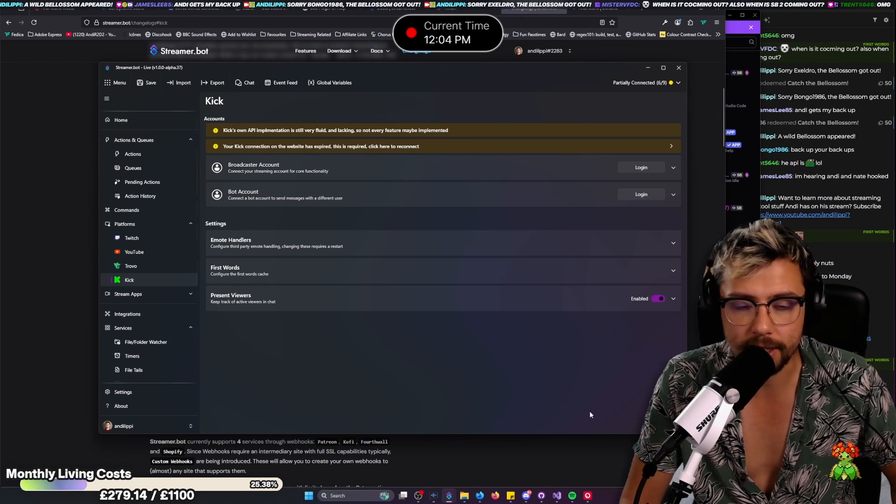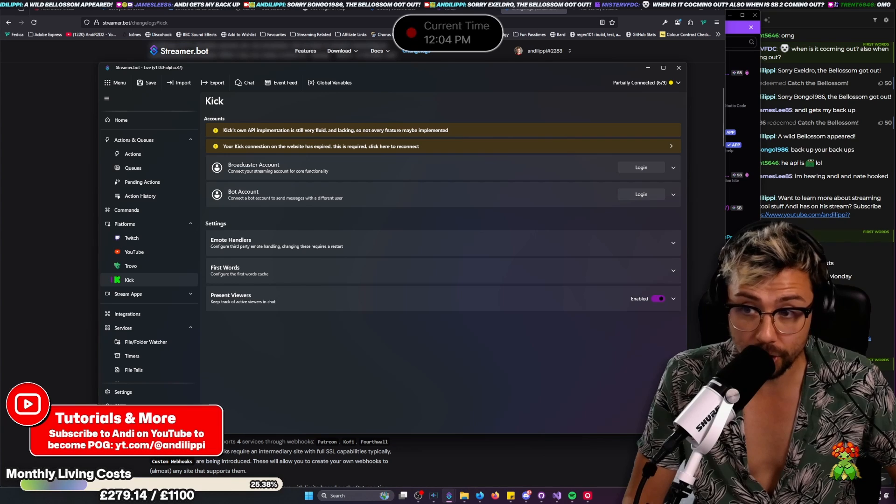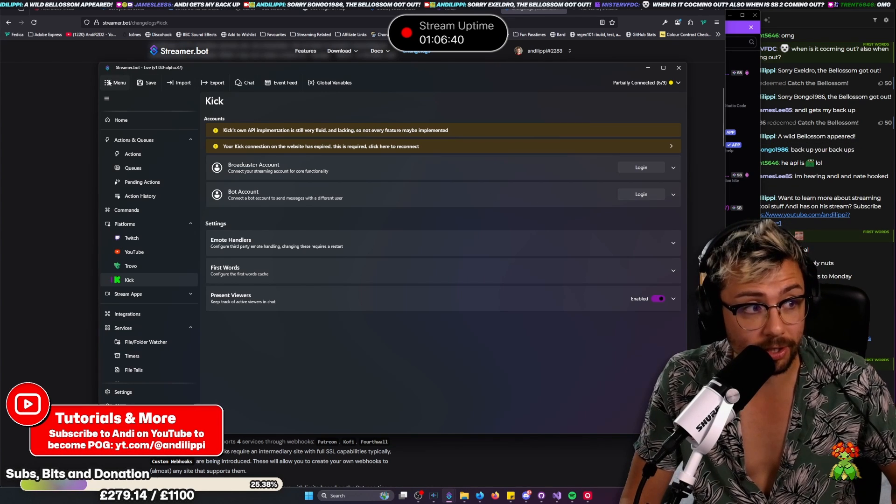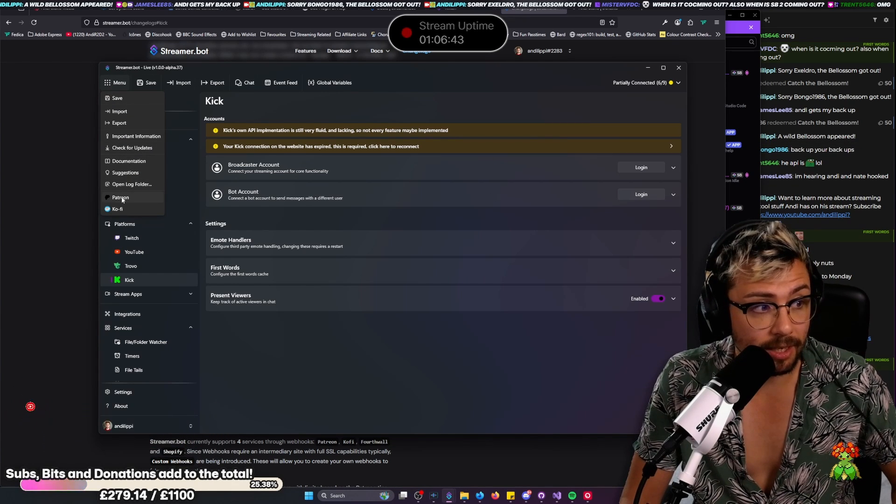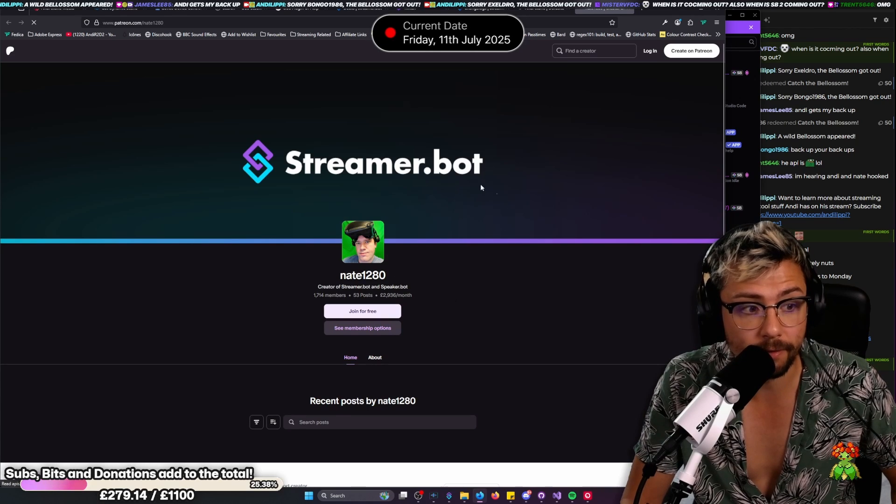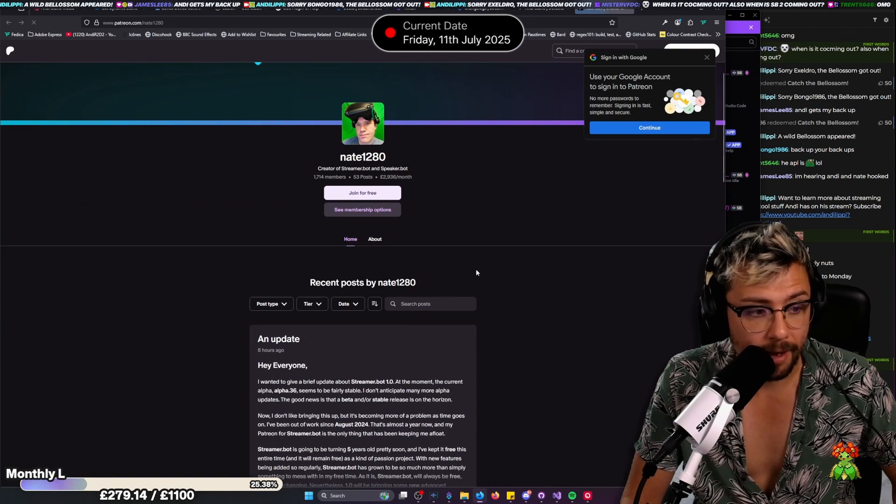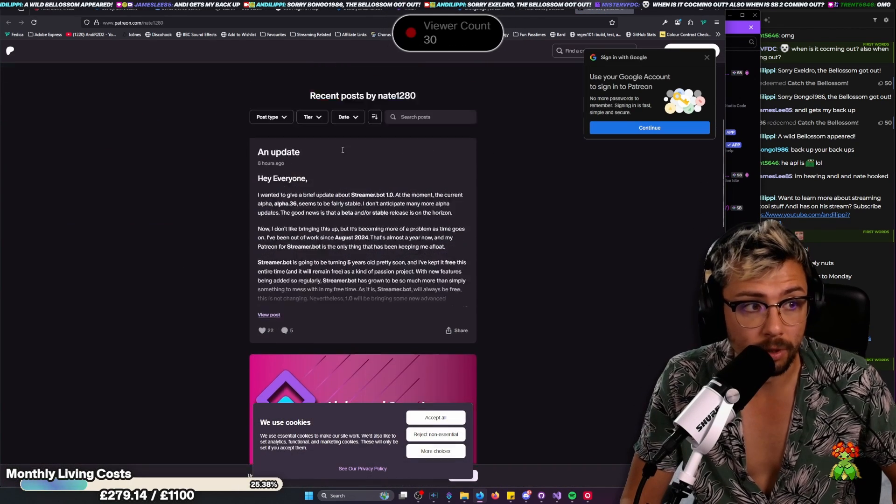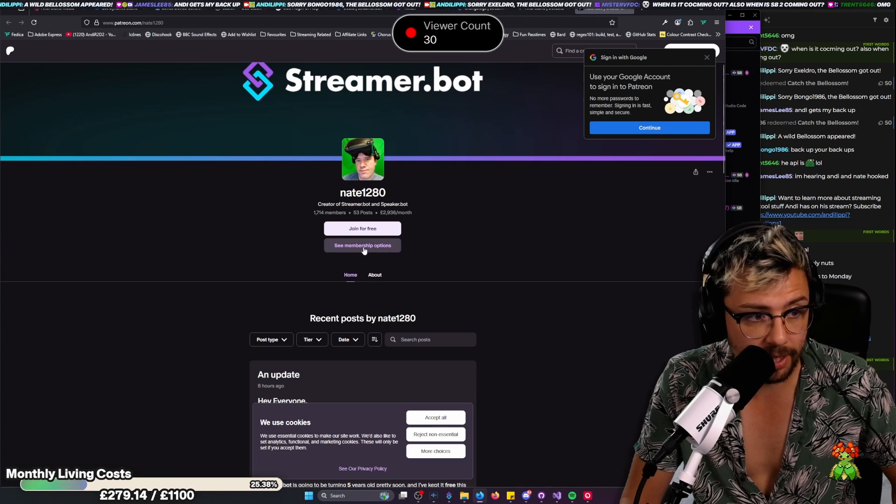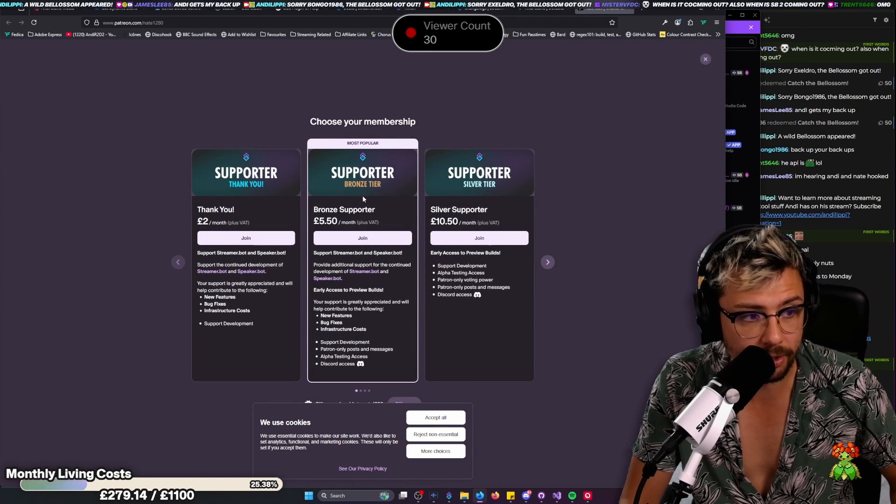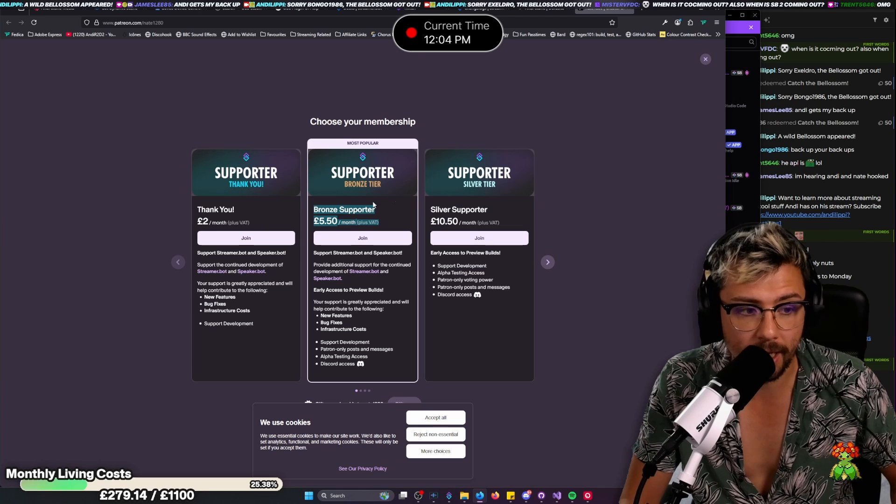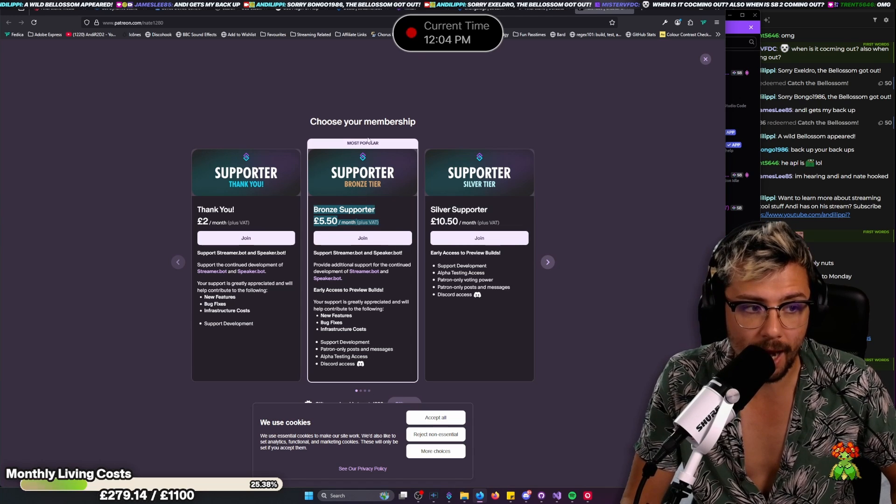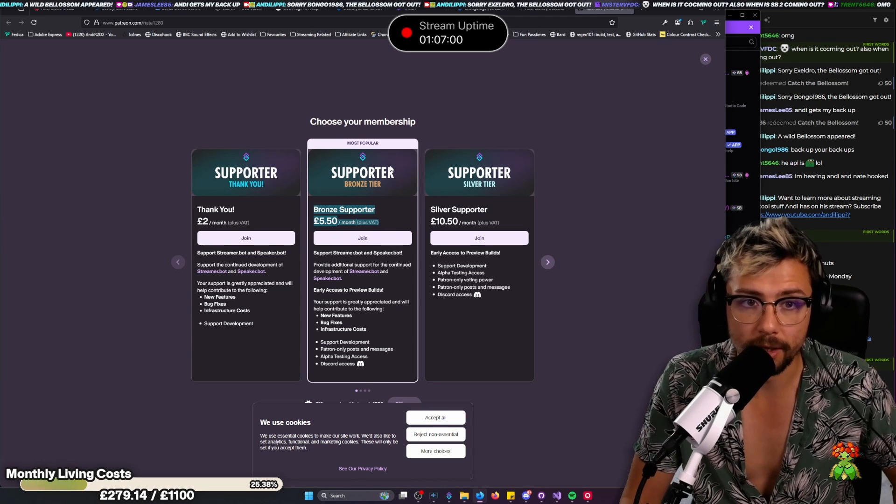All the information that you need to know is just here to get all that working. So as you can probably imagine, this is such a huge update. The Patreon link is in StreamerBot for you guys to join just here. So please please please go sort it out. There's all the different tiers. If we go to see membership options, just jump on the bronze support tier just here and that gives you access to everything that you need. Just do it.